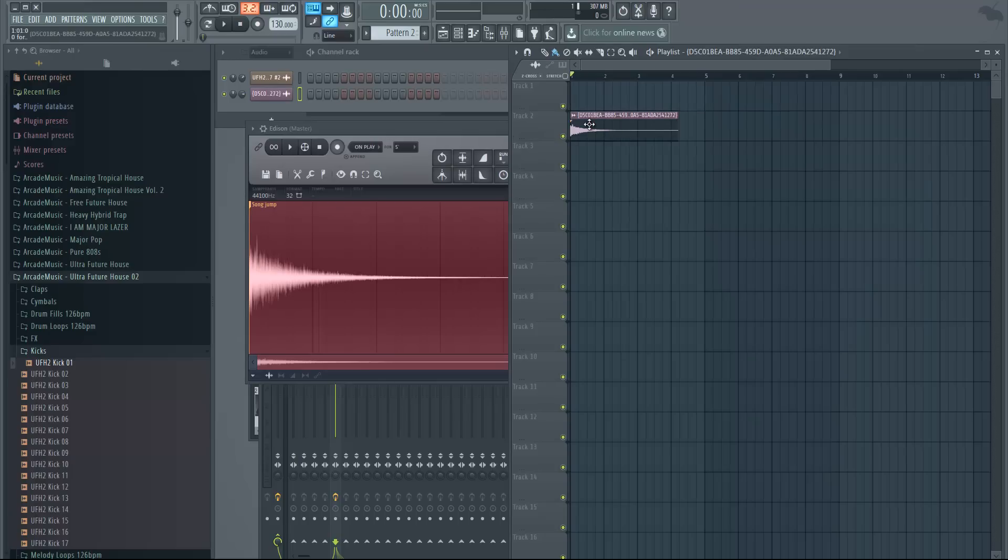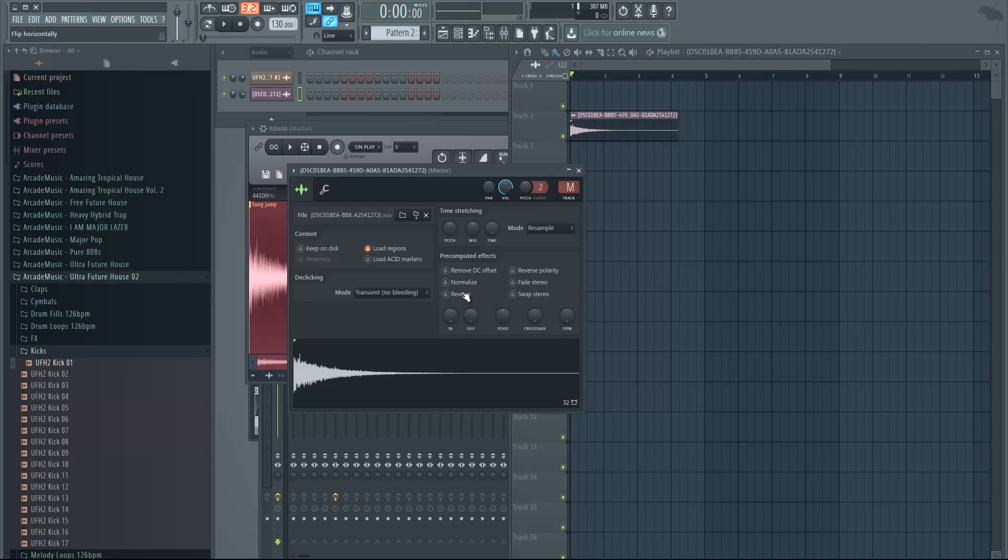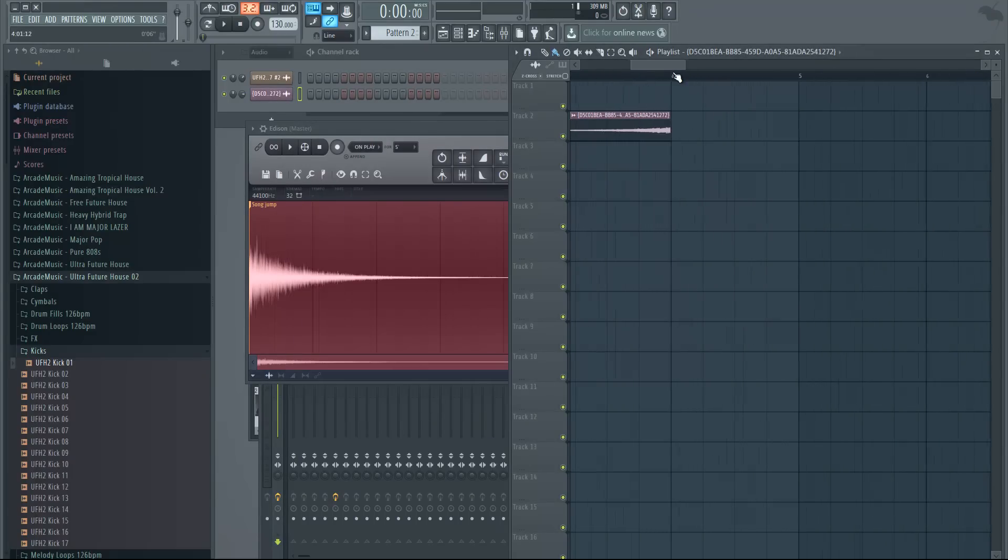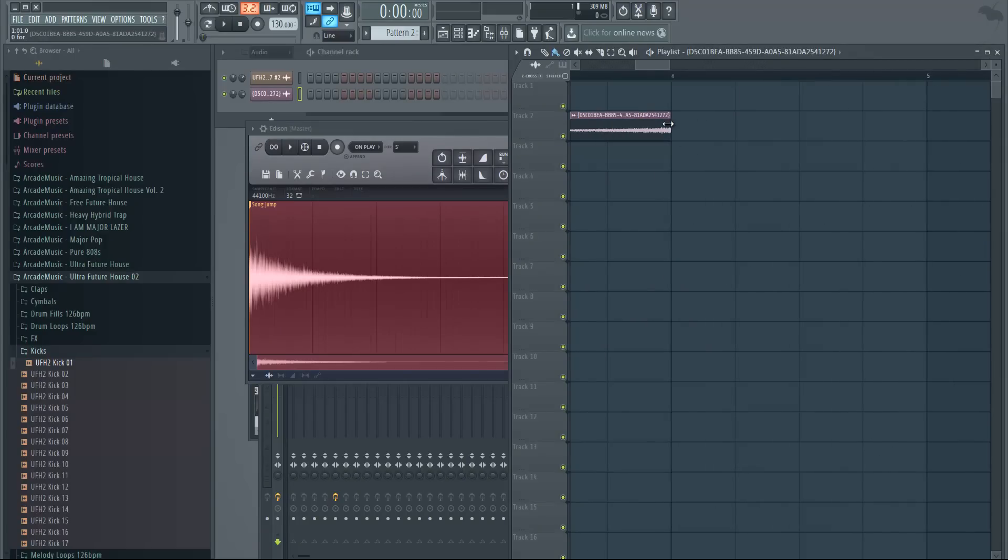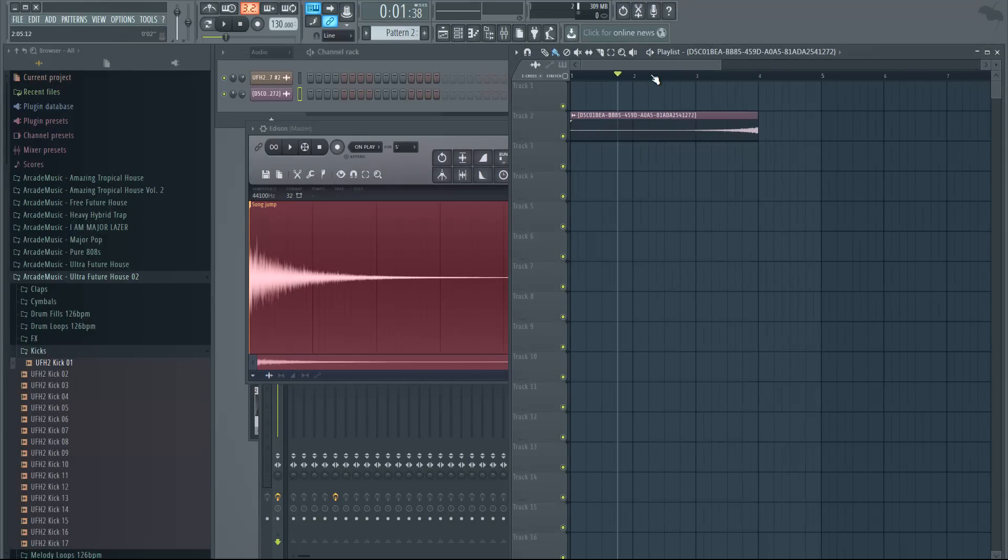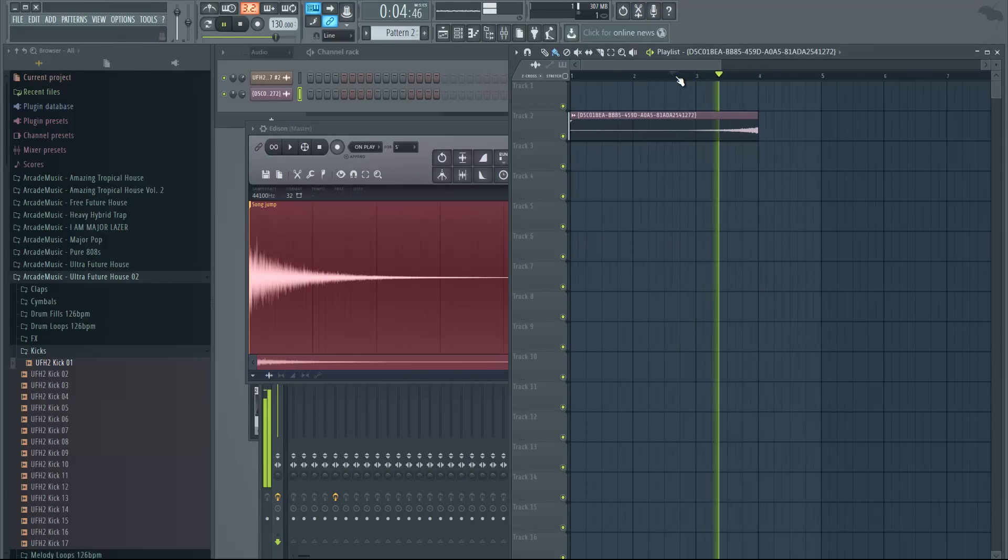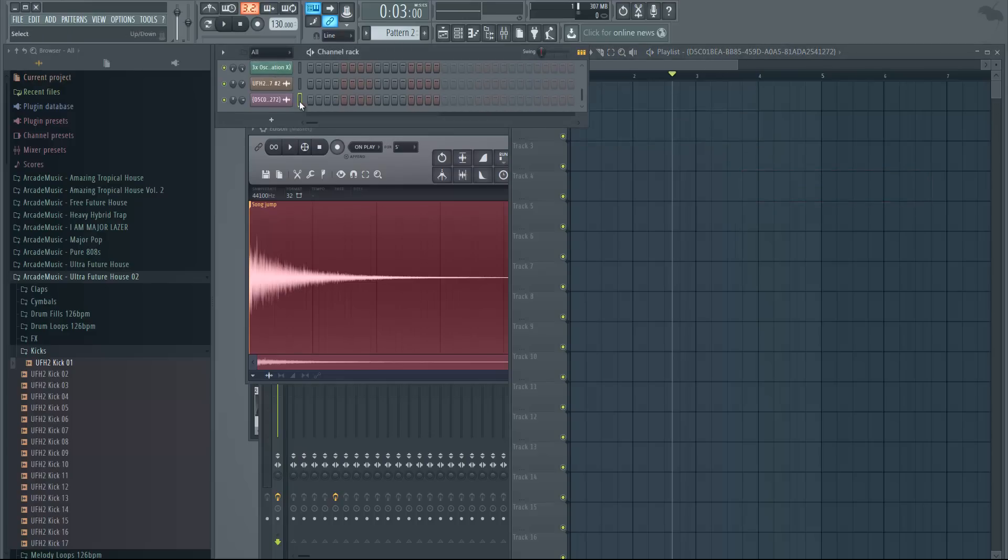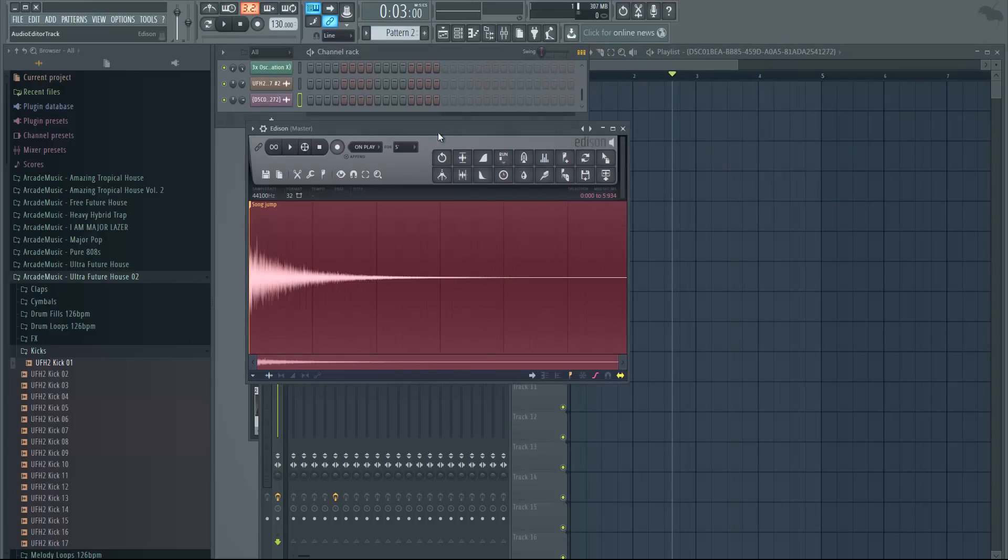And now you have the impact right here and you can just reverse it and shorten it at the end. And basically now you will end up with an up sweep. So yeah, that's really nice. So that's a good way to make your own effects.